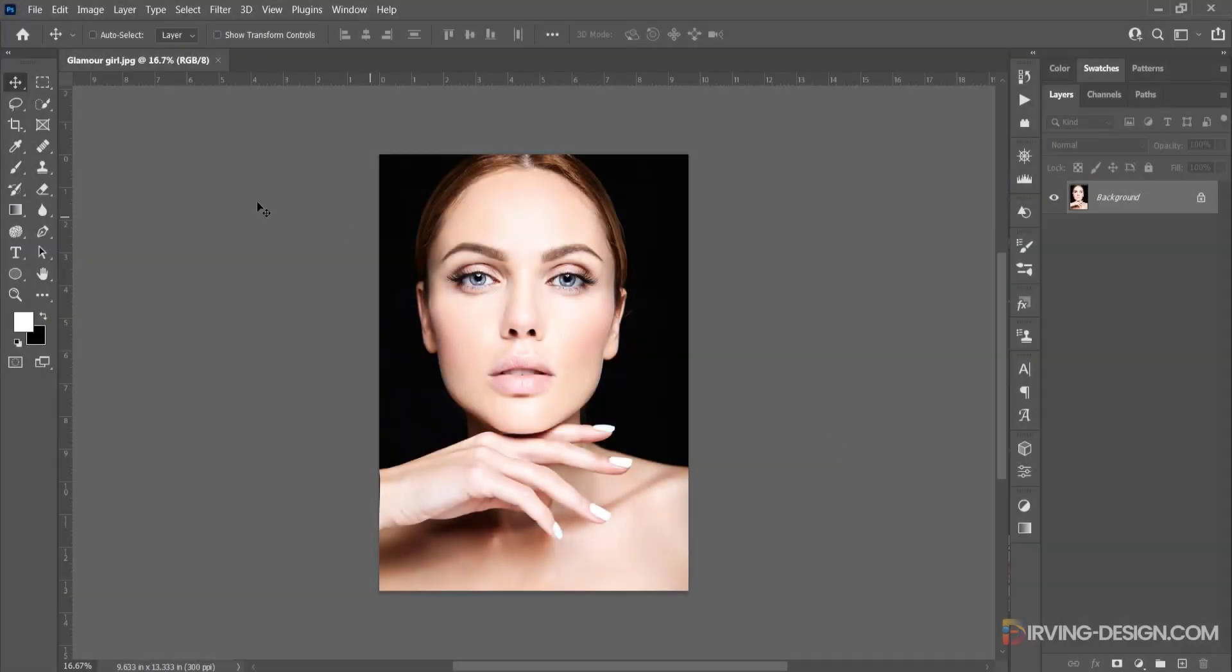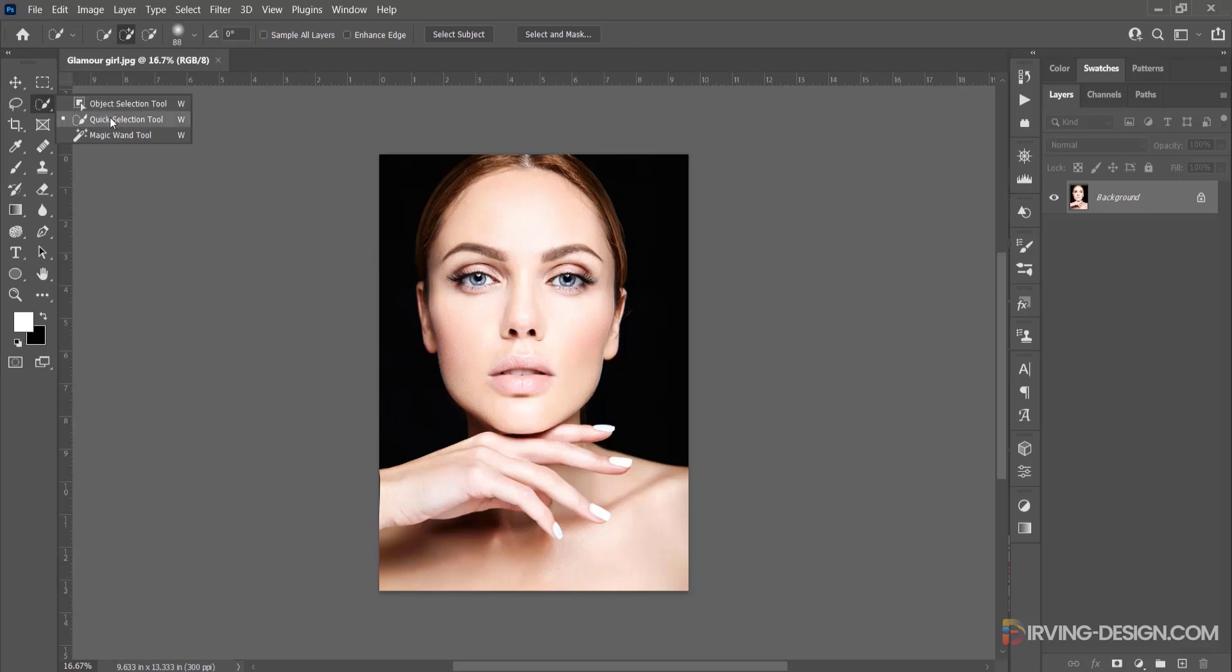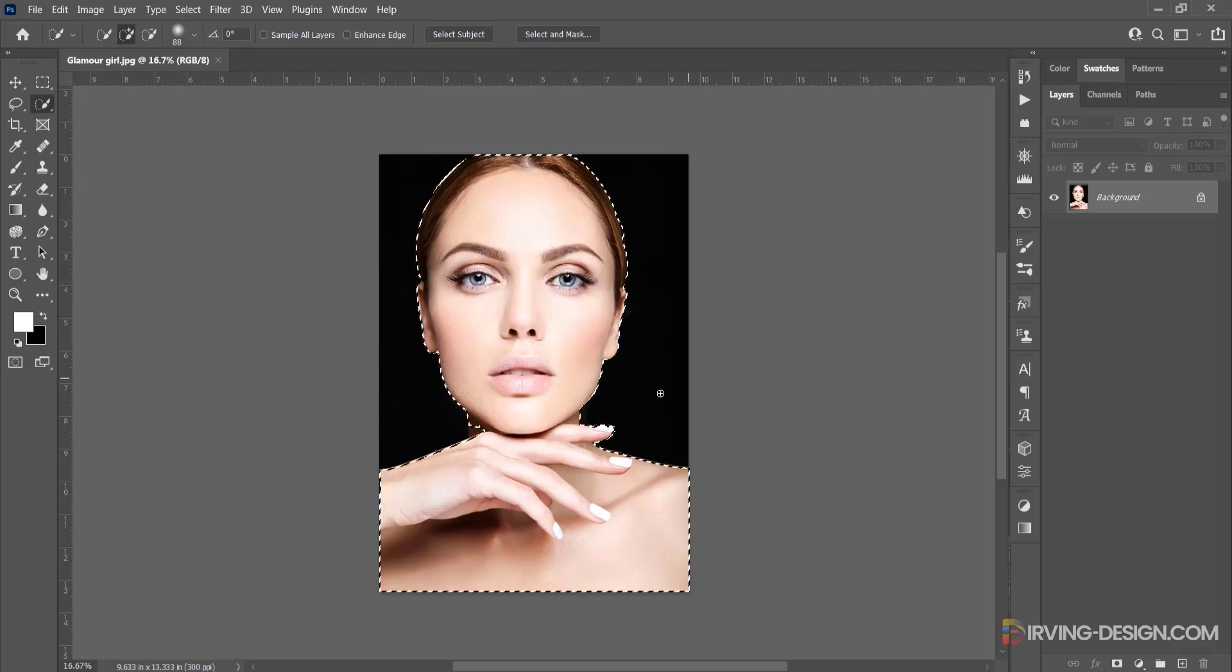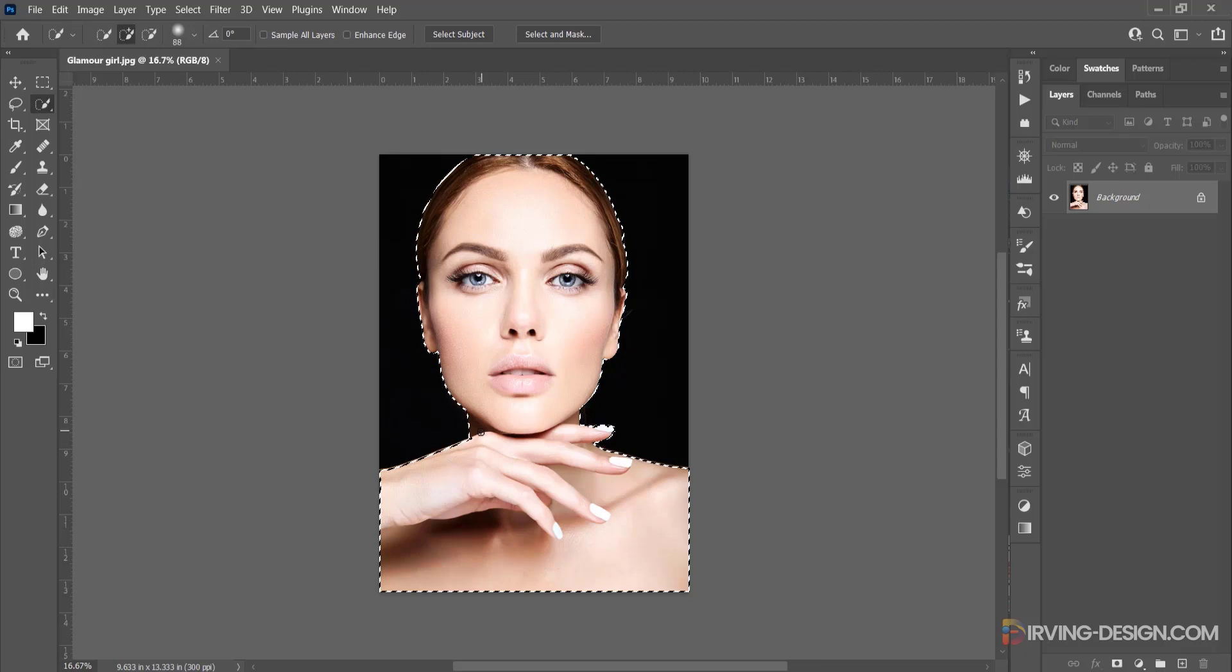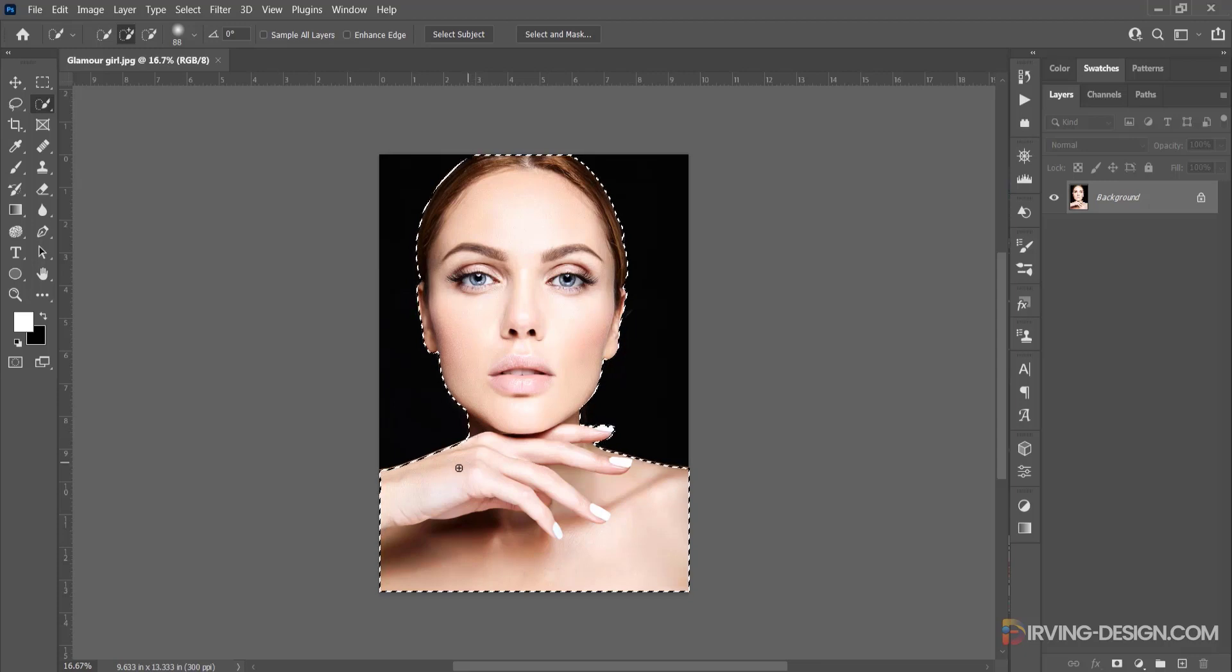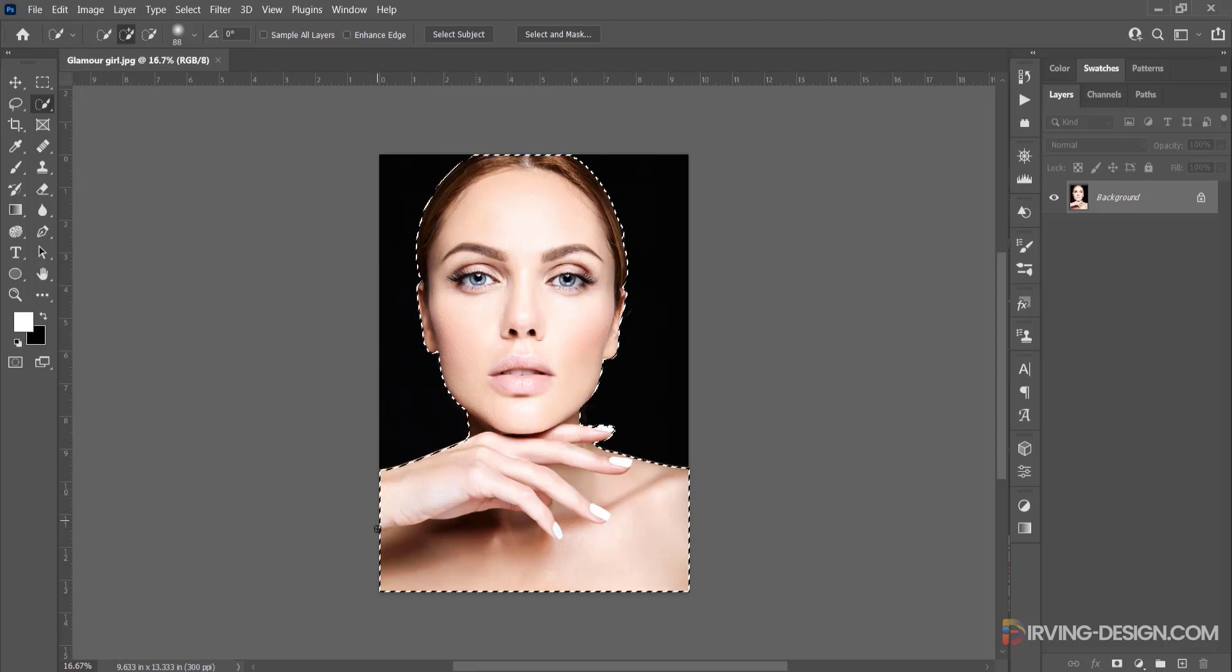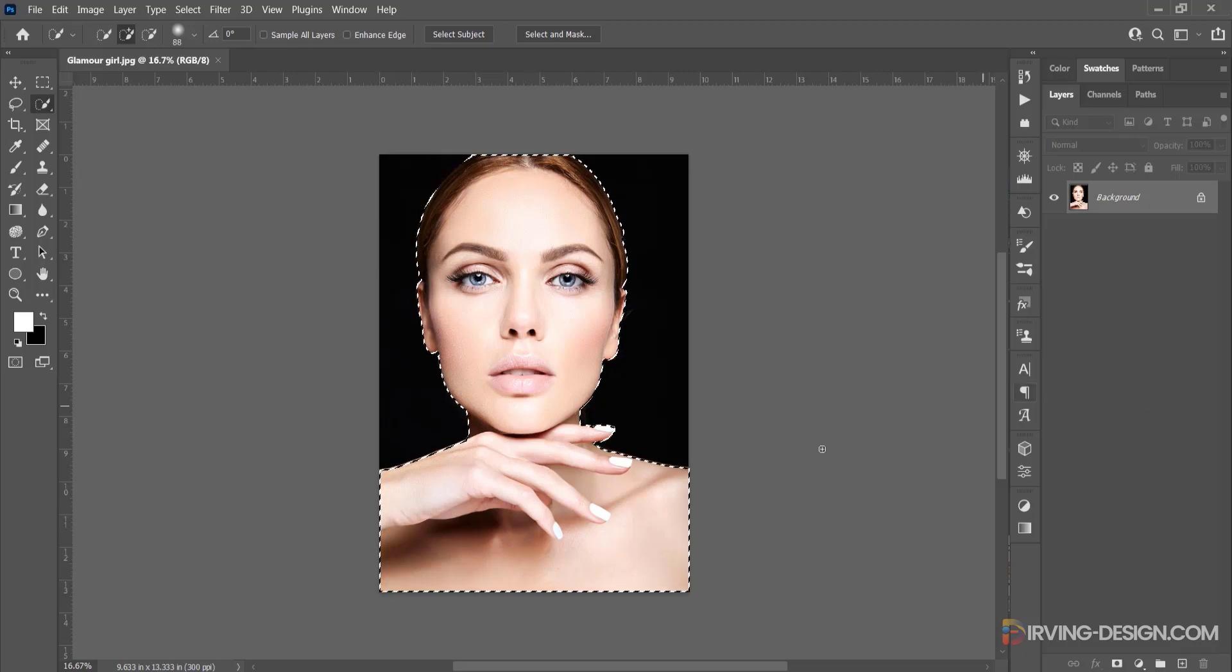Hello folks and welcome back. I select the quick selection tool, then I click on select subject to automatically make a selection of the girl. I make some small modifications to the selection, and I press Ctrl or Command J to make a copy of the selection. So there I have the girl isolated in a separated layer.